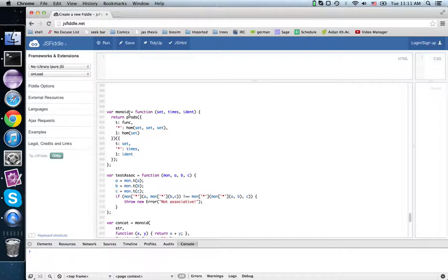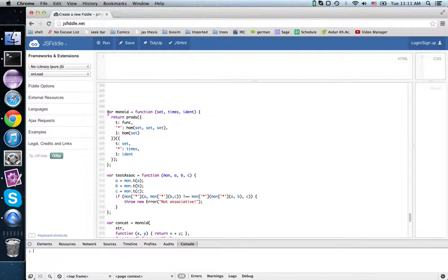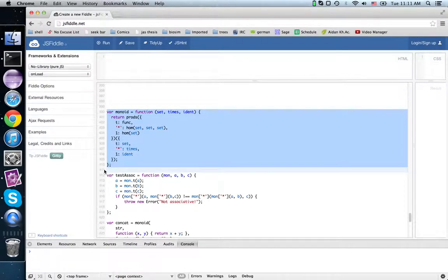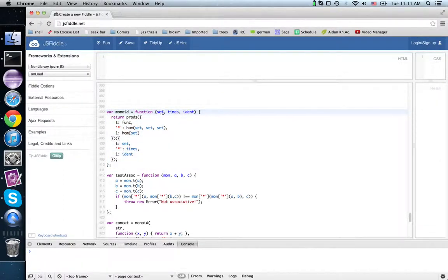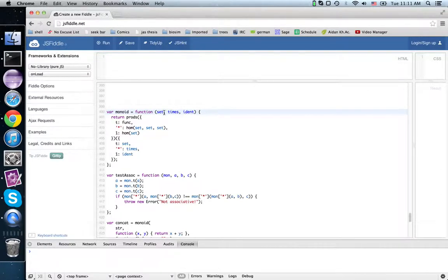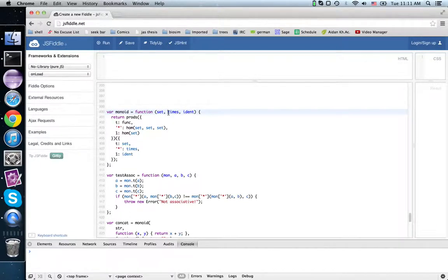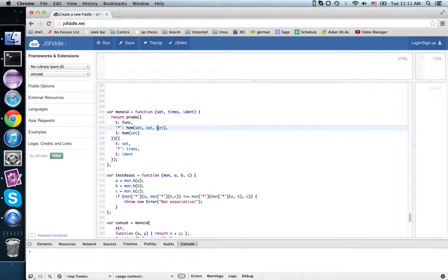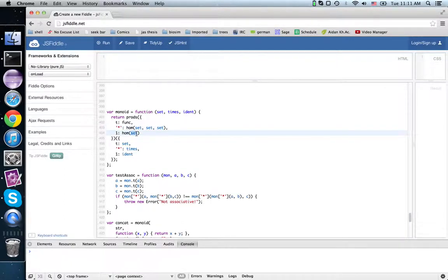It's any set equipped with an associative unital binary operation and an identity element. So here's the definition of monoid. Here we provide the set, or at least the contract, that accepts just that set of values and no others, the associative binary operation, and a function that gives back the identity element. So here we see that its binary takes two inputs, has one output. Here it's nullary, takes no inputs, and has one output.